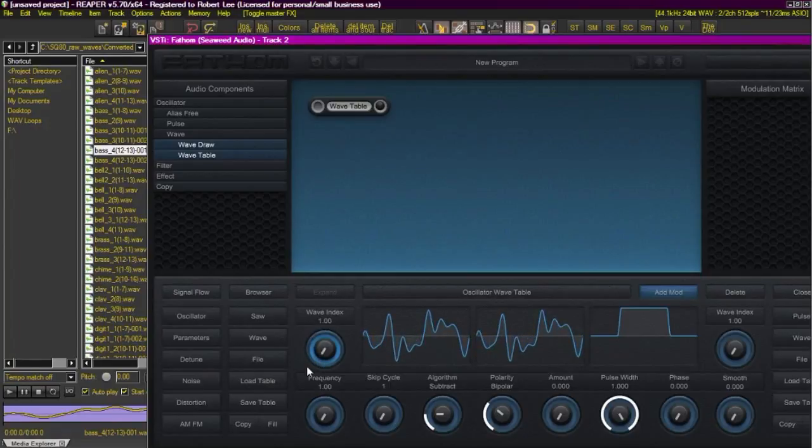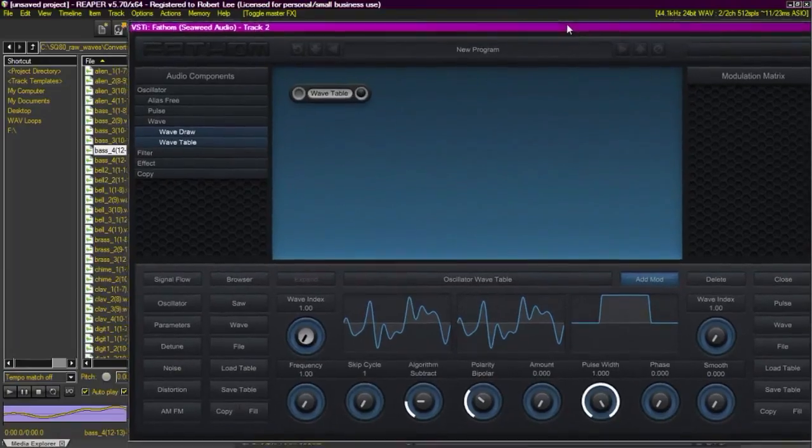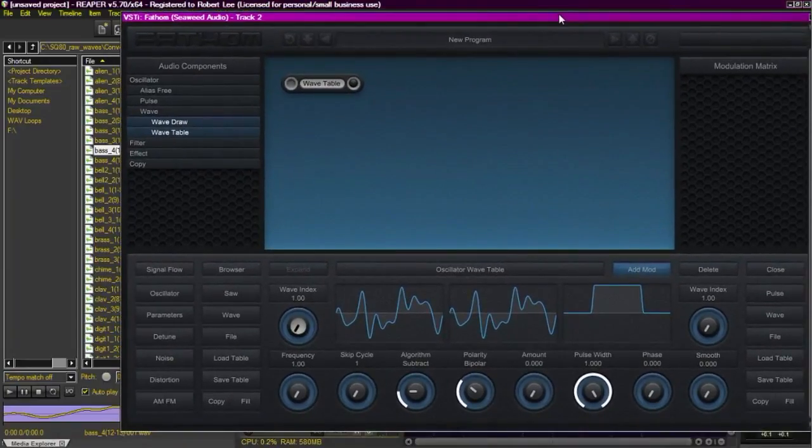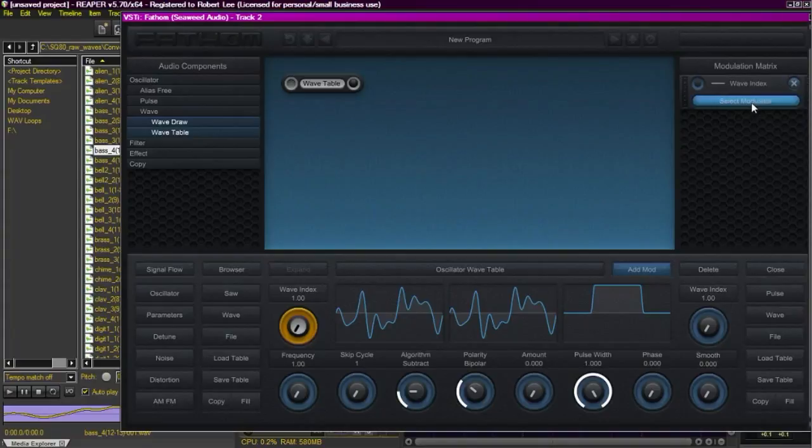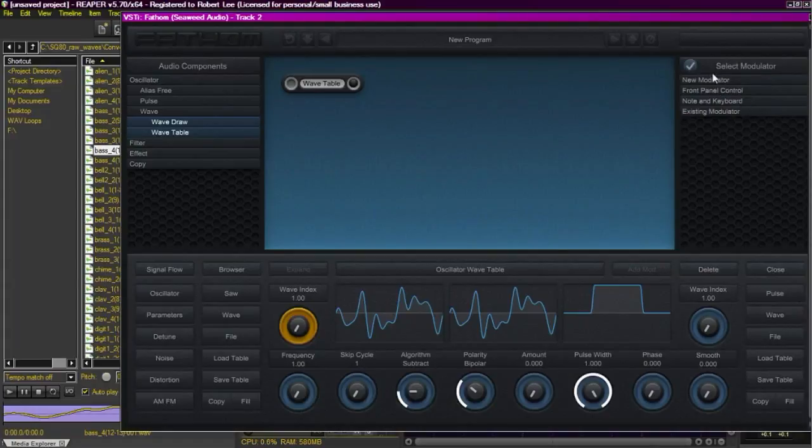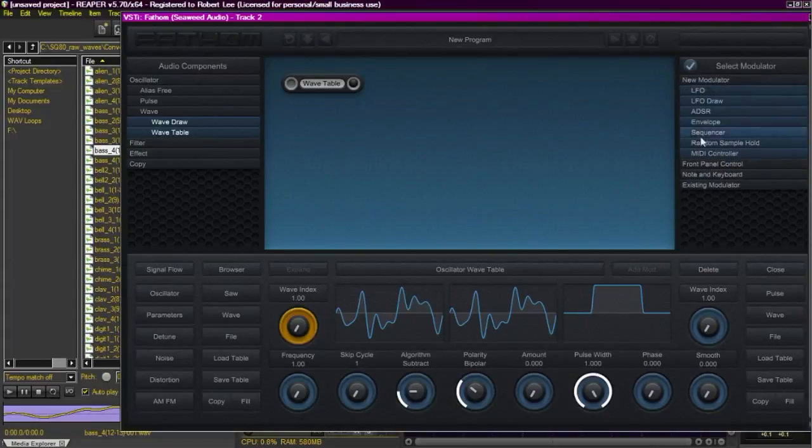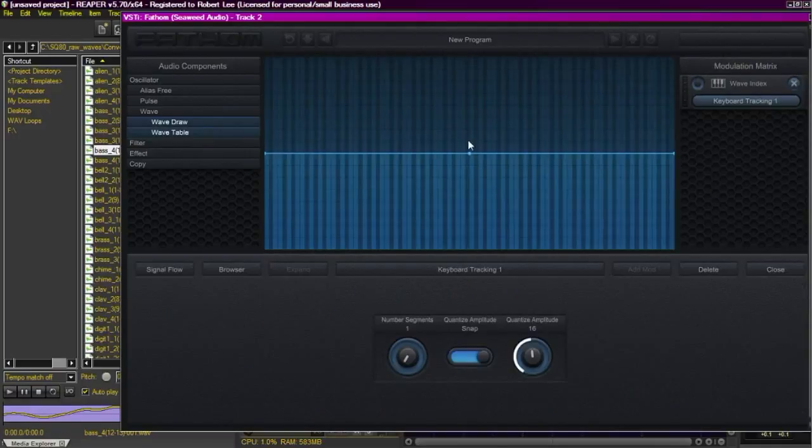So since the Ensonic was set up so that the first wave did the first eight segments of eight notes each on the keyboard, in other words all the low notes, we're going to tell fathom to do that for us also. So we're going to modulate that wave index, we're going to select the keyboard tracking, and we're going to tell it which wave index gets used for which key.